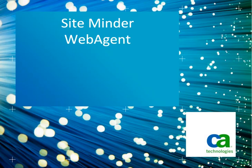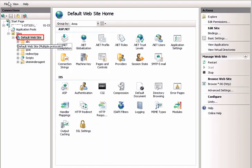This video covers a short demo of how SiteMinder WebAgent works on IIS web server. We go to the IIS manager.